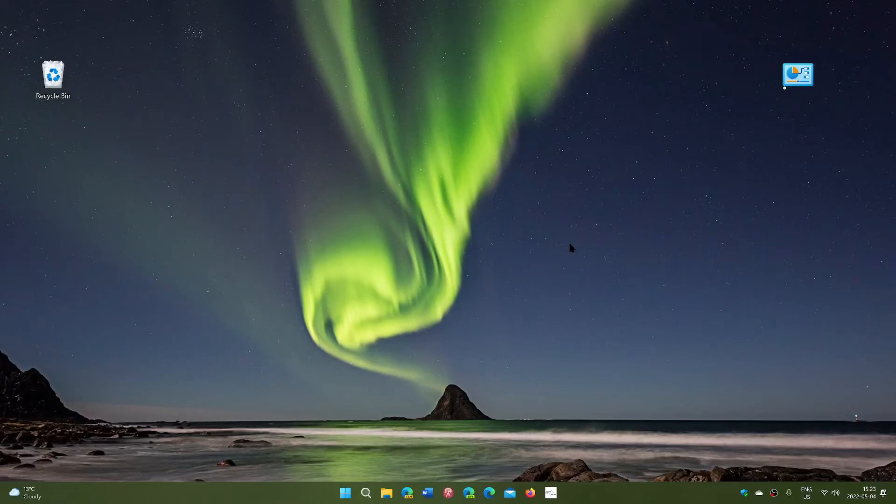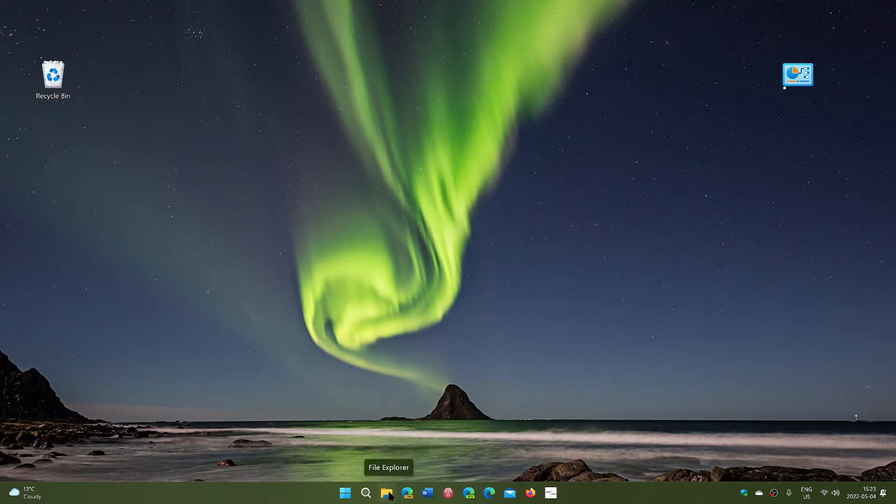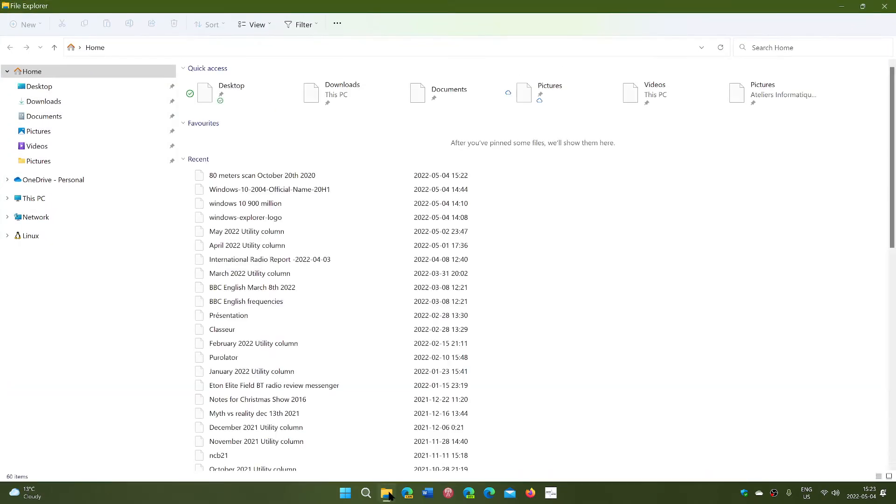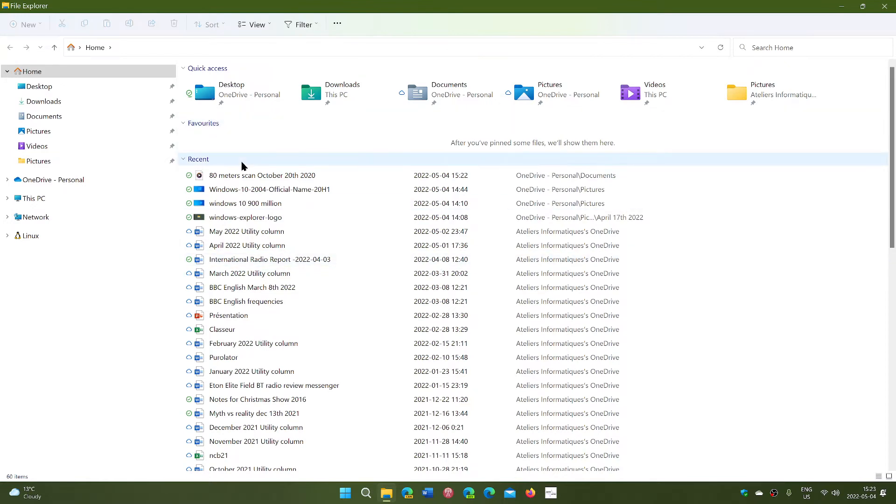Welcome to the Windows Computer and Technology channel and this is another file explorer video. I'm going to show you a little something about the file explorer, also about recent files and also pinned files or folders.